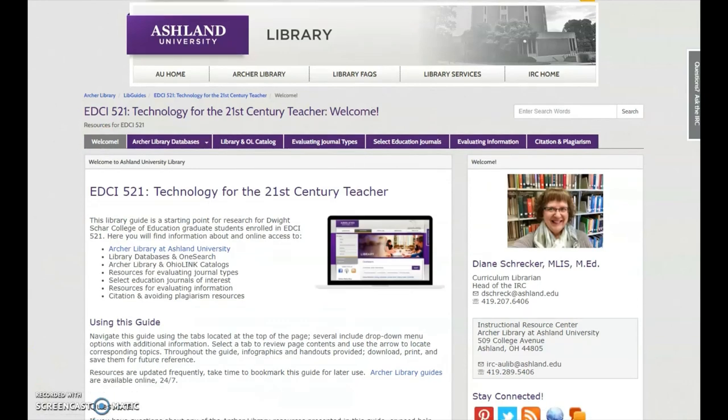Archer Library Guides are available to users online 24-7. They are updated frequently, so consider bookmarking this page and resource for future use.